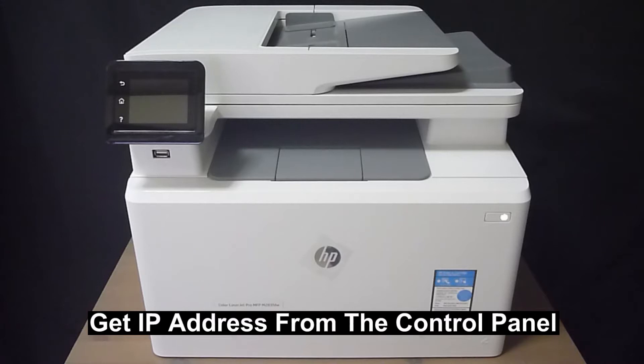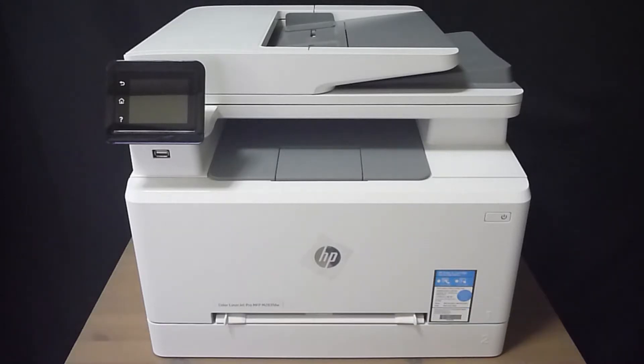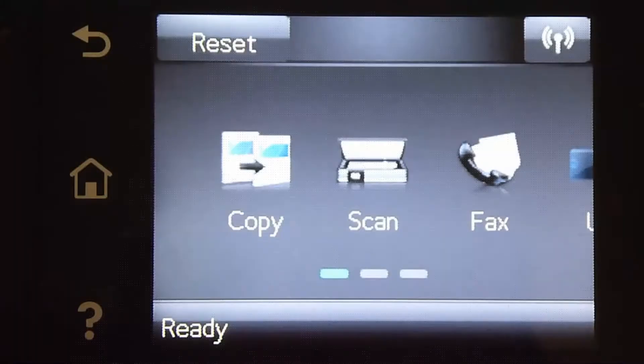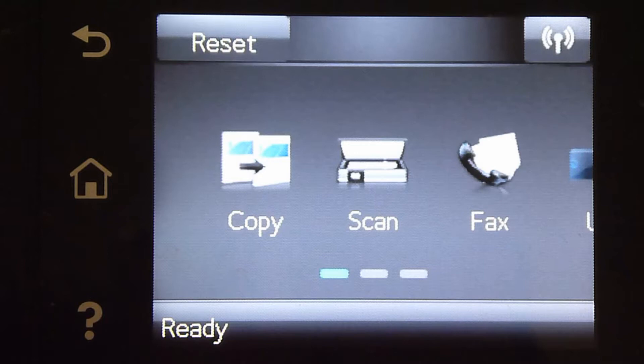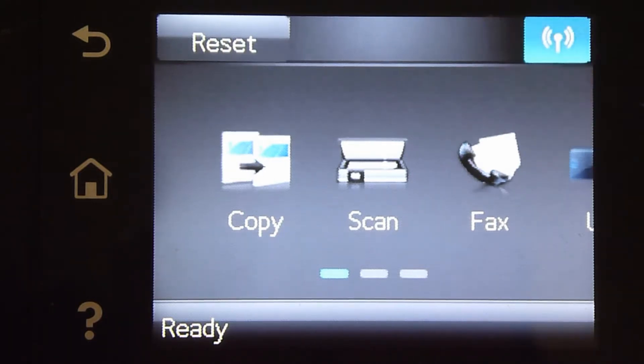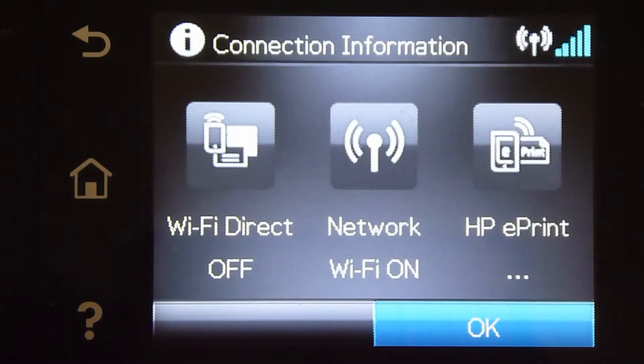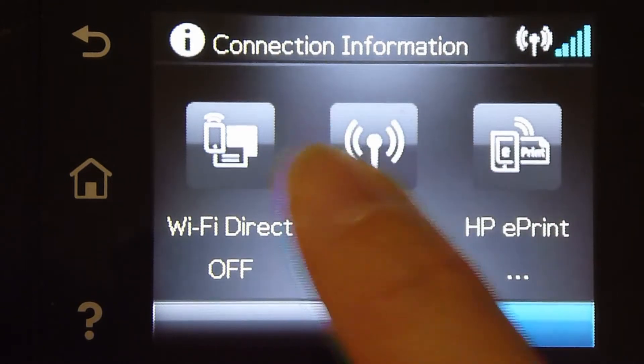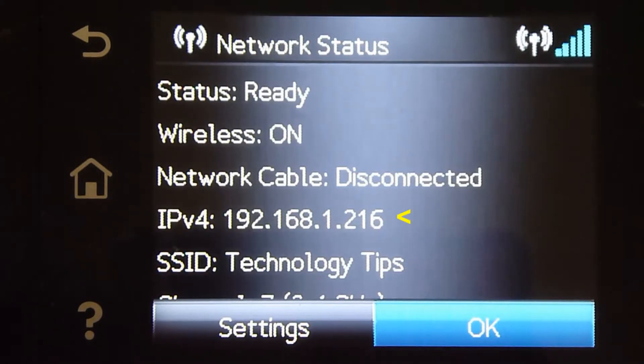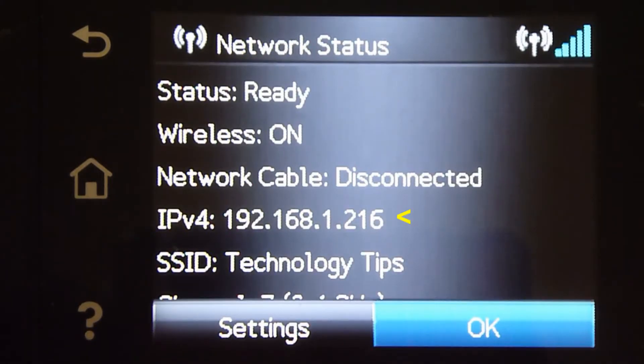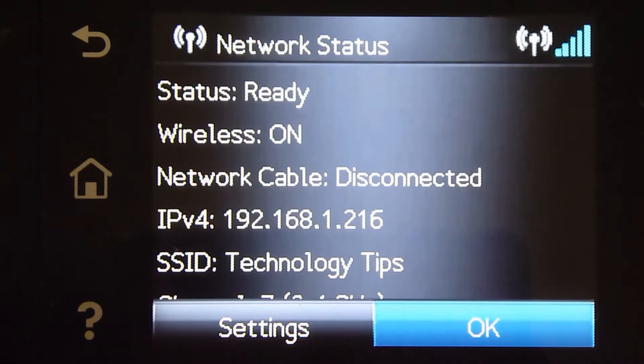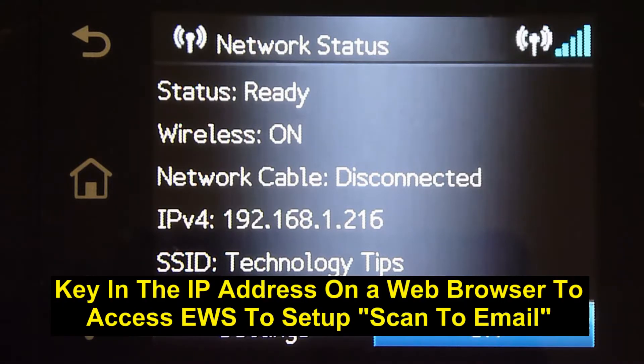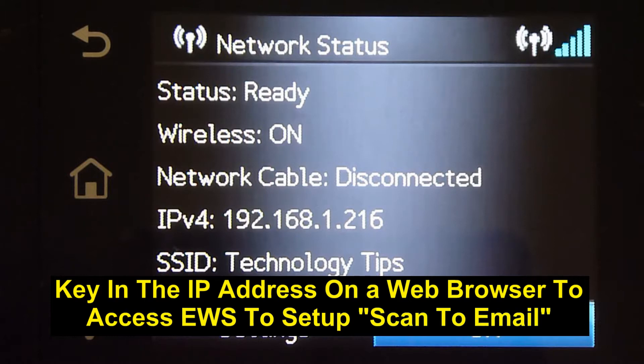Go to the control panel. From the control panel, tap on the wireless icon. Select network. Take note of the IP address. We will need that to access the EWS page from our computer in order to set up our scan to email.